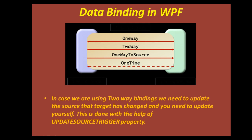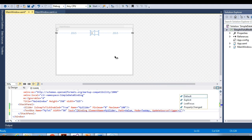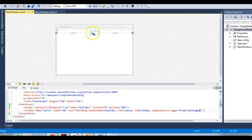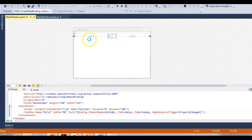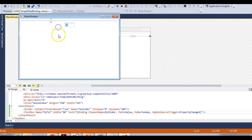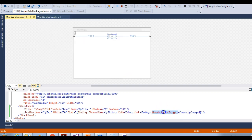Let's see UpdateSourceTrigger in action. Let me add the UpdateSourceTrigger property and specify PropertyChanged. We are specifying here that whenever the target property is changing, we need to update the source — that is, the slider. Let's run this again and see what happens. You can see this is working fine. Let me make it 100, and it has gone without me pressing tab or going out of the text box. The source is updating as soon as the target property is changing. This is achieved with the UpdateSourceTrigger property.